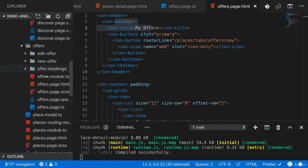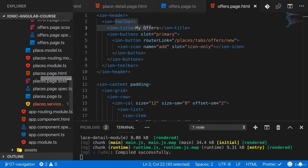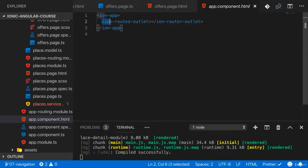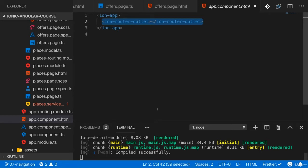Now how do we add that menu then? Because we first need the menu before we can add any form of button that opens it. You add that menu in your root component as a sibling to your root ion router outlet. Now actually, you can configure multiple menus in an Ionic app and you can even control into which content, into which ion content object they should render.